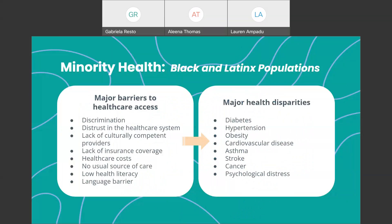Now let's discuss these particular individual communities and focus more on minority health. When we're talking about major barriers to healthcare access for the Black and Latinx communities in particular, some of these barriers include discrimination, distrust in the healthcare system, lack of culturally competent providers, lack of insurance coverage, healthcare costs, no usual source of care, low health literacy, and language barriers. A lot of these barriers often end up as major health disparities, which we've seen in previous slides, including diabetes, asthma, low birth weight, and infant mortality.